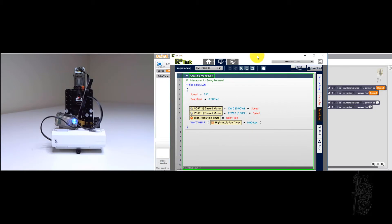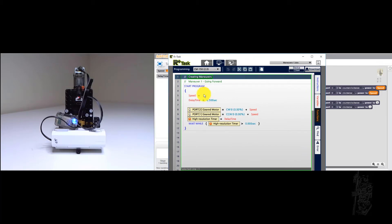And then this is also a task program. You can see it does the same thing. Speed of 512, for half a second, and then off it goes and that's it.